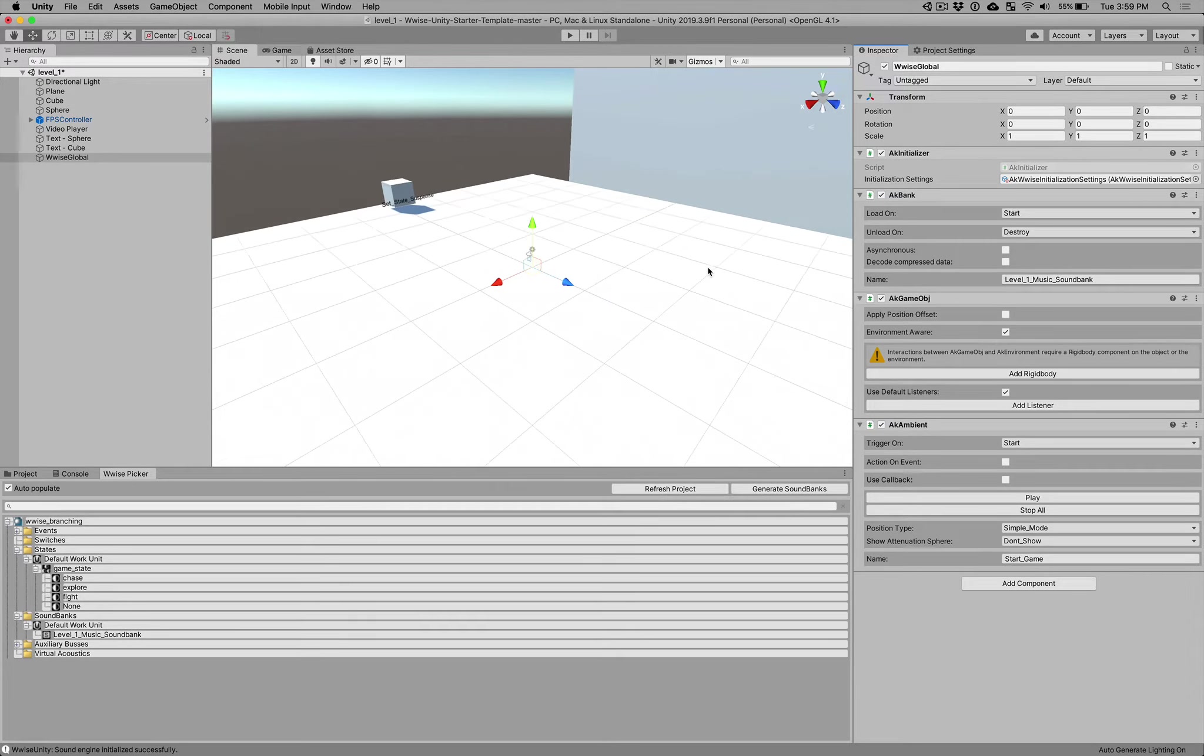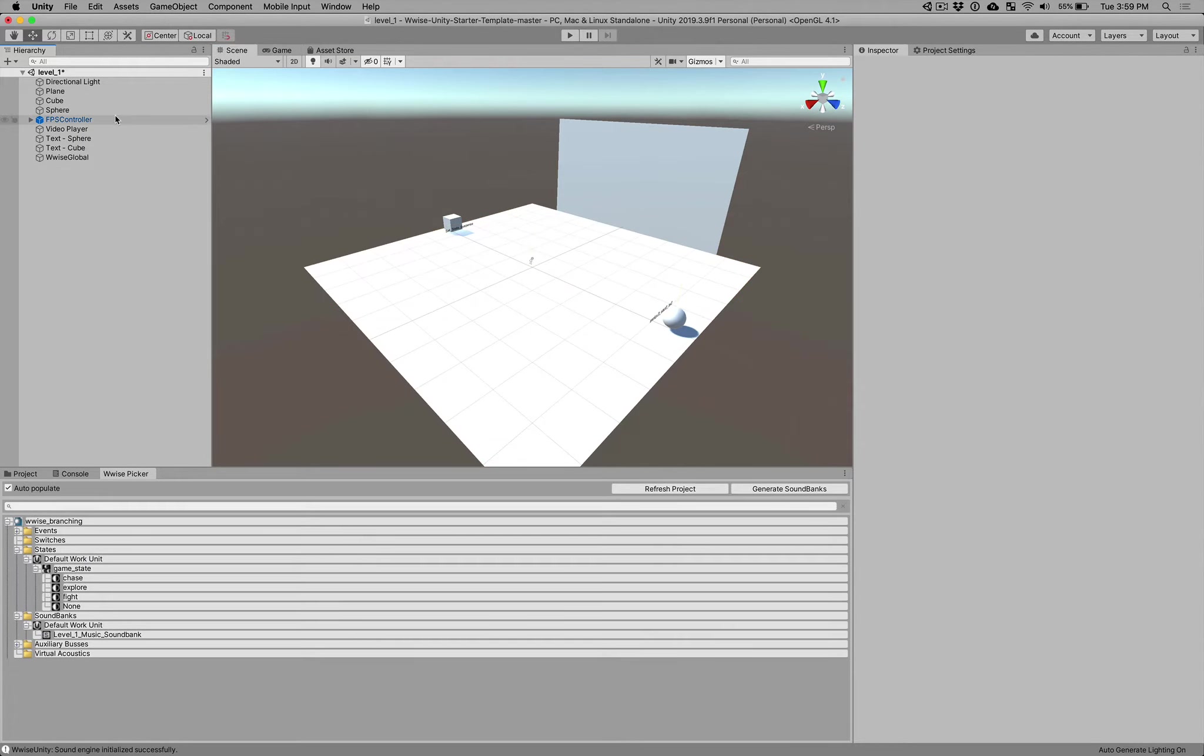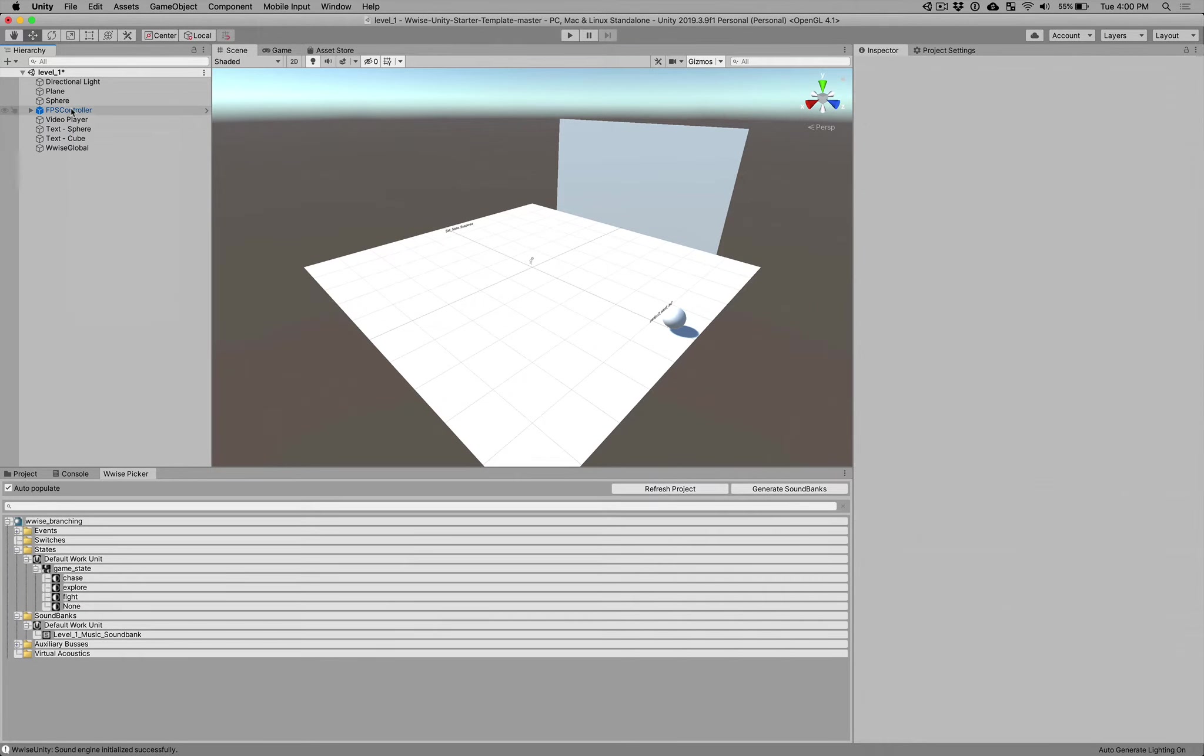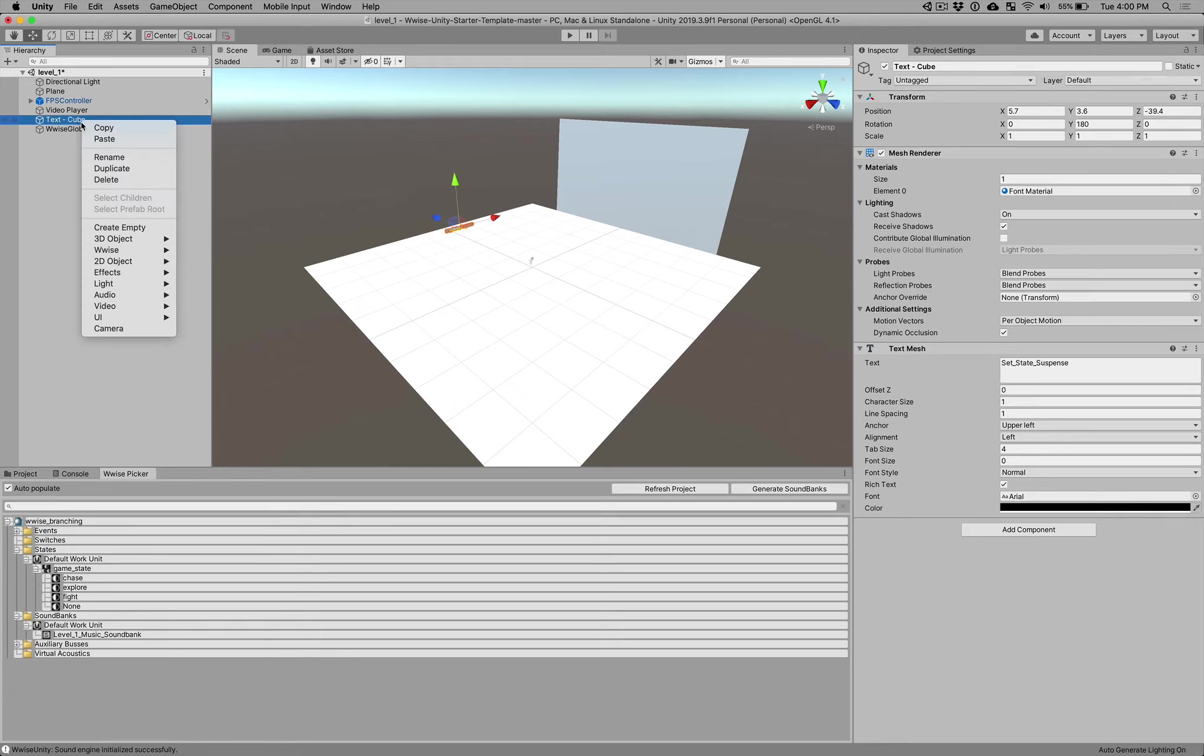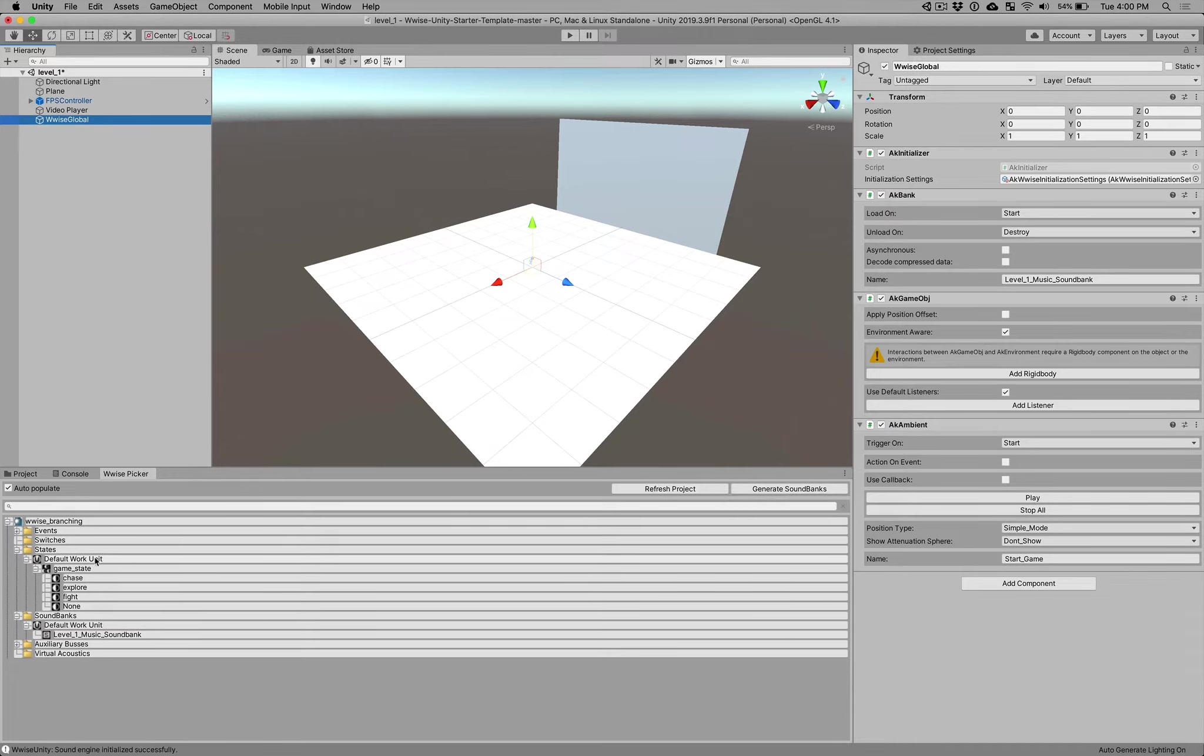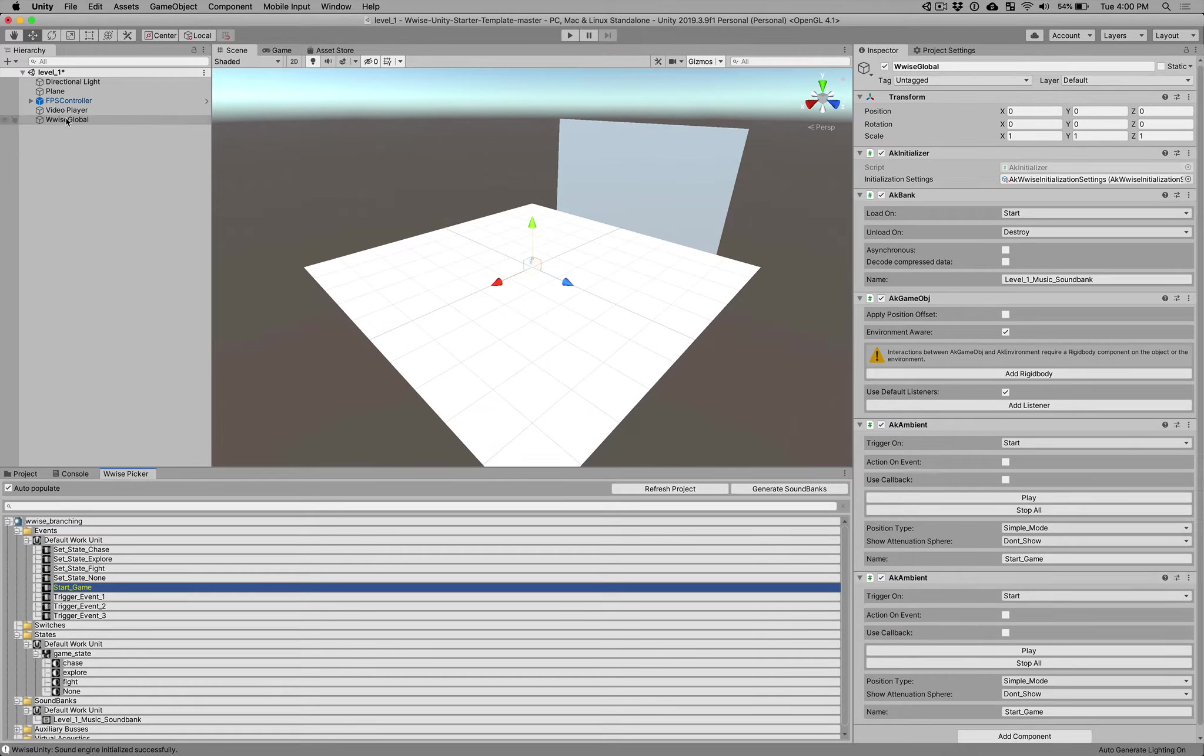Now we're just going to clear out our level a little bit because we don't need these anymore. We're going to set up new objects to call yours. So what I want to do is I want to get rid of the cube and the sphere. Right-click, delete on the cube. Right-click, delete on the sphere. Right-click on the text called sphere and the text called cube. So we're just going to get rid of those objects. So on our Wwise global, we're loading our new sound bank. And what we can do now is we can actually start our game. So we can go into our Wwise picker and then the event that you created called start game. Let's just add that by dragging it to our Wwise global object.